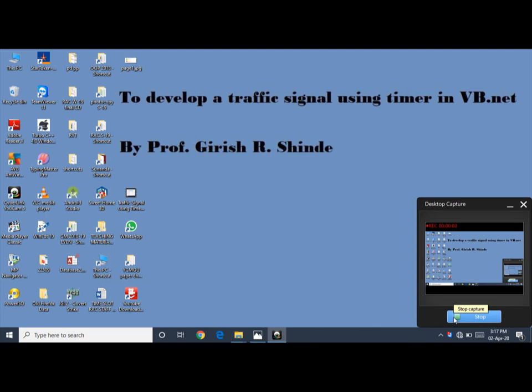Hello everyone, myself Girish Shinde. Today I am developing a traffic signal using timer in VB.NET.